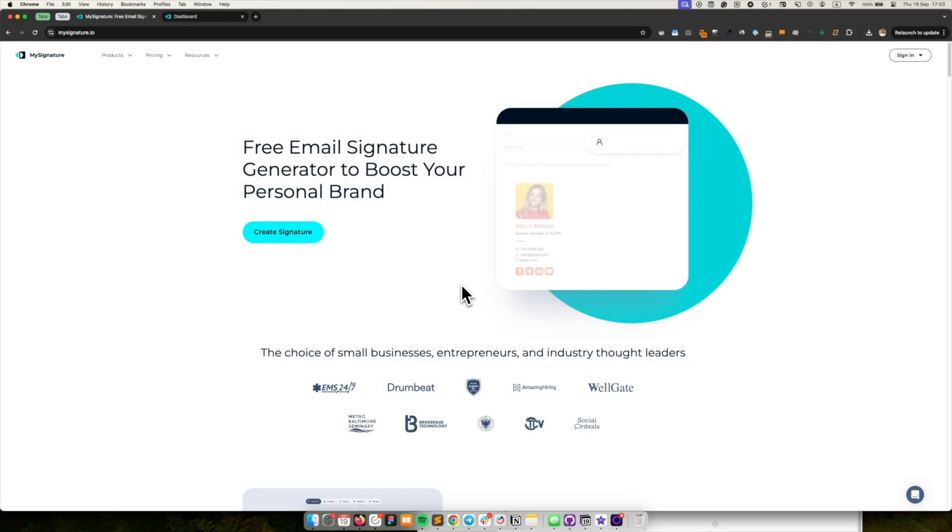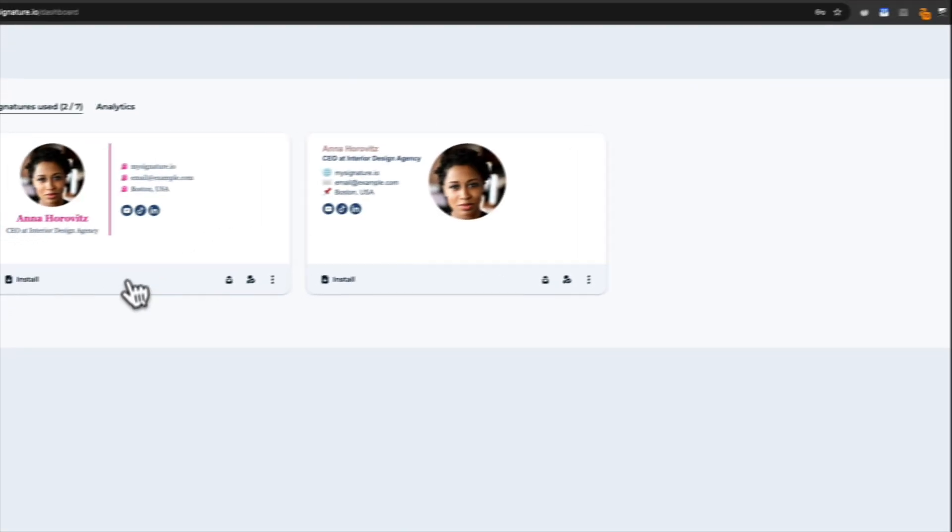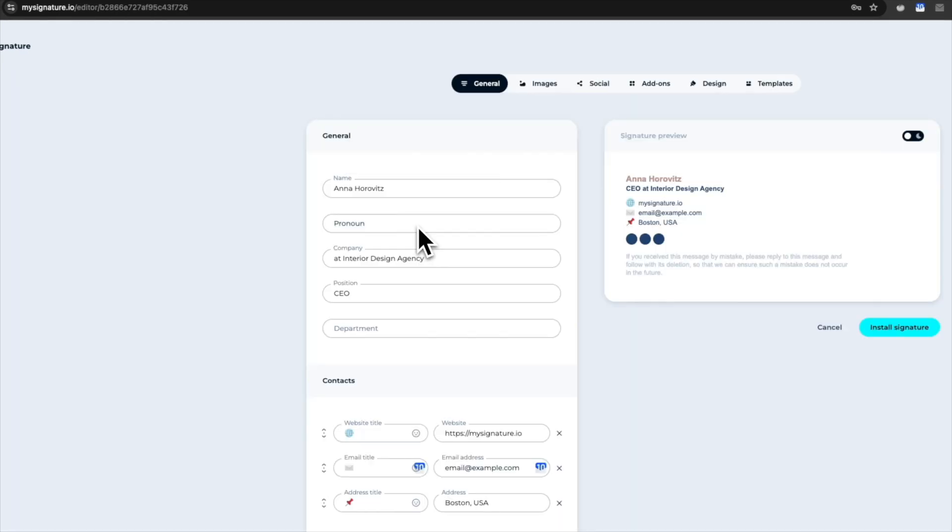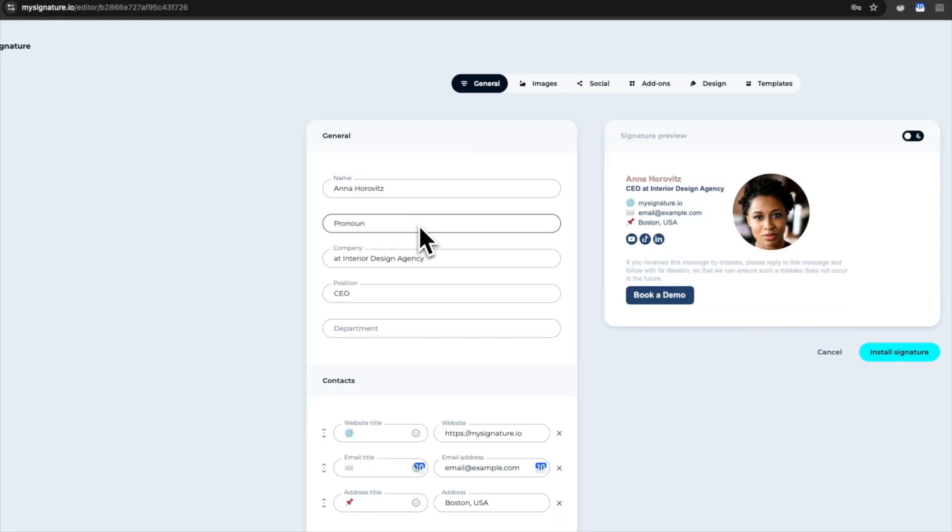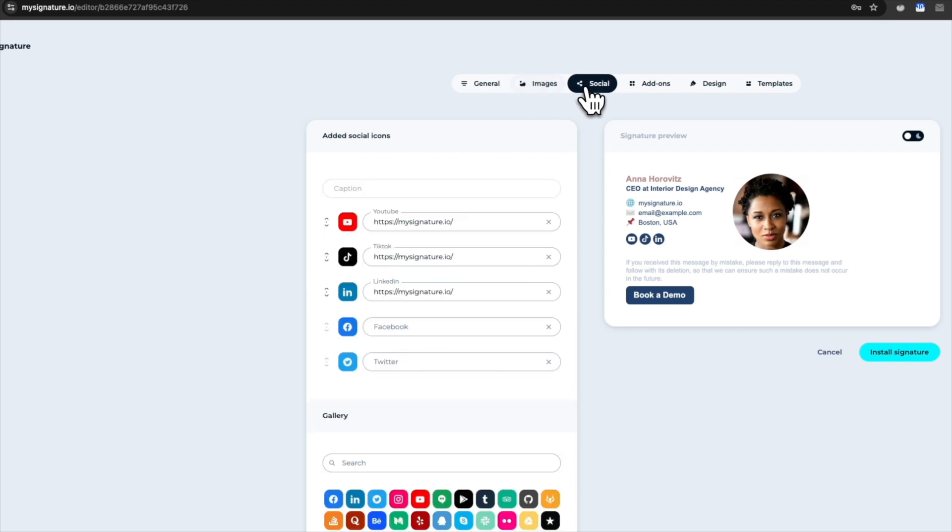We use the MySignature signature generator to show you how to create a professional email signature with a clickable phone number. Go to the MySignature website and start creating your email signature.